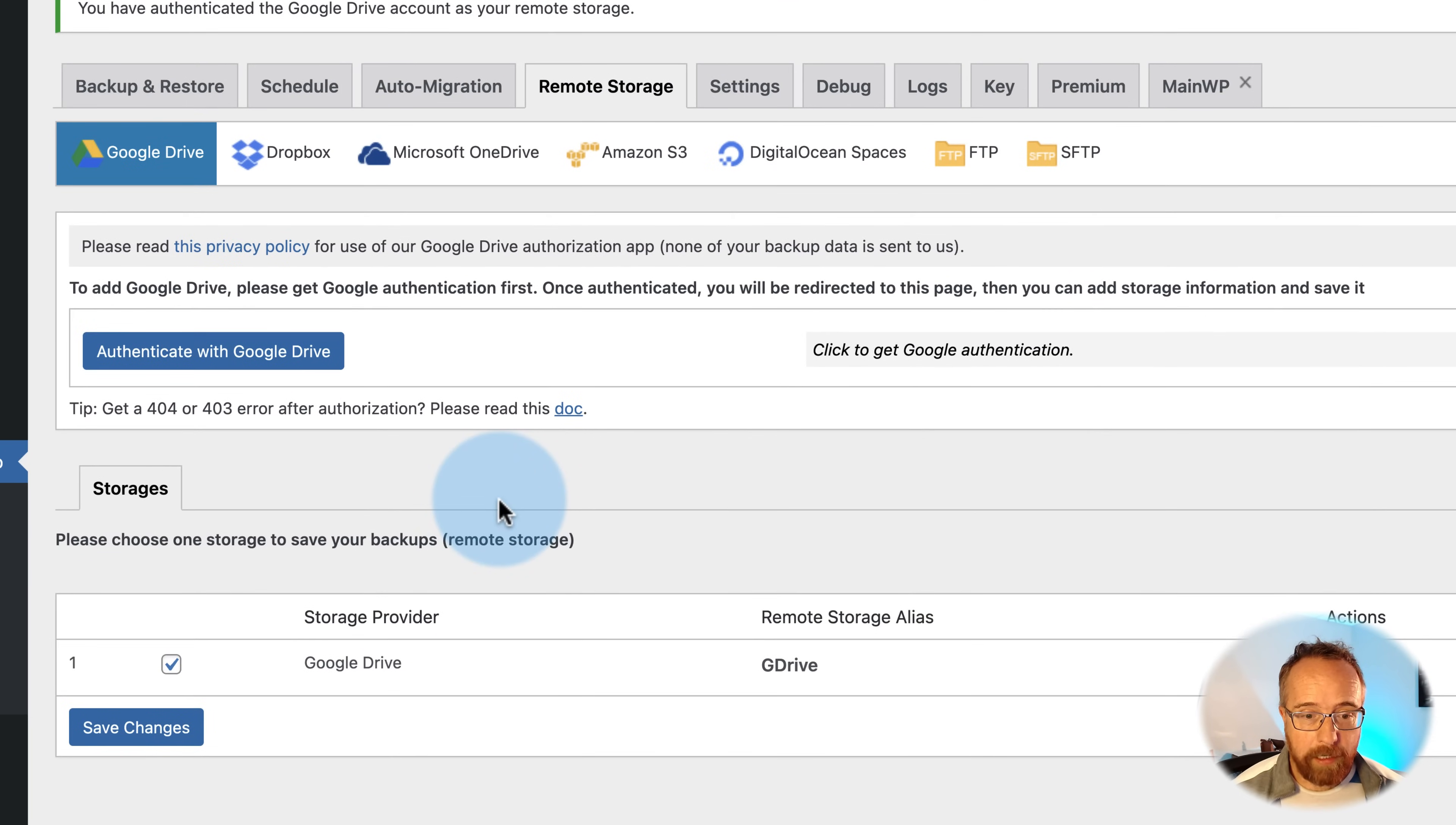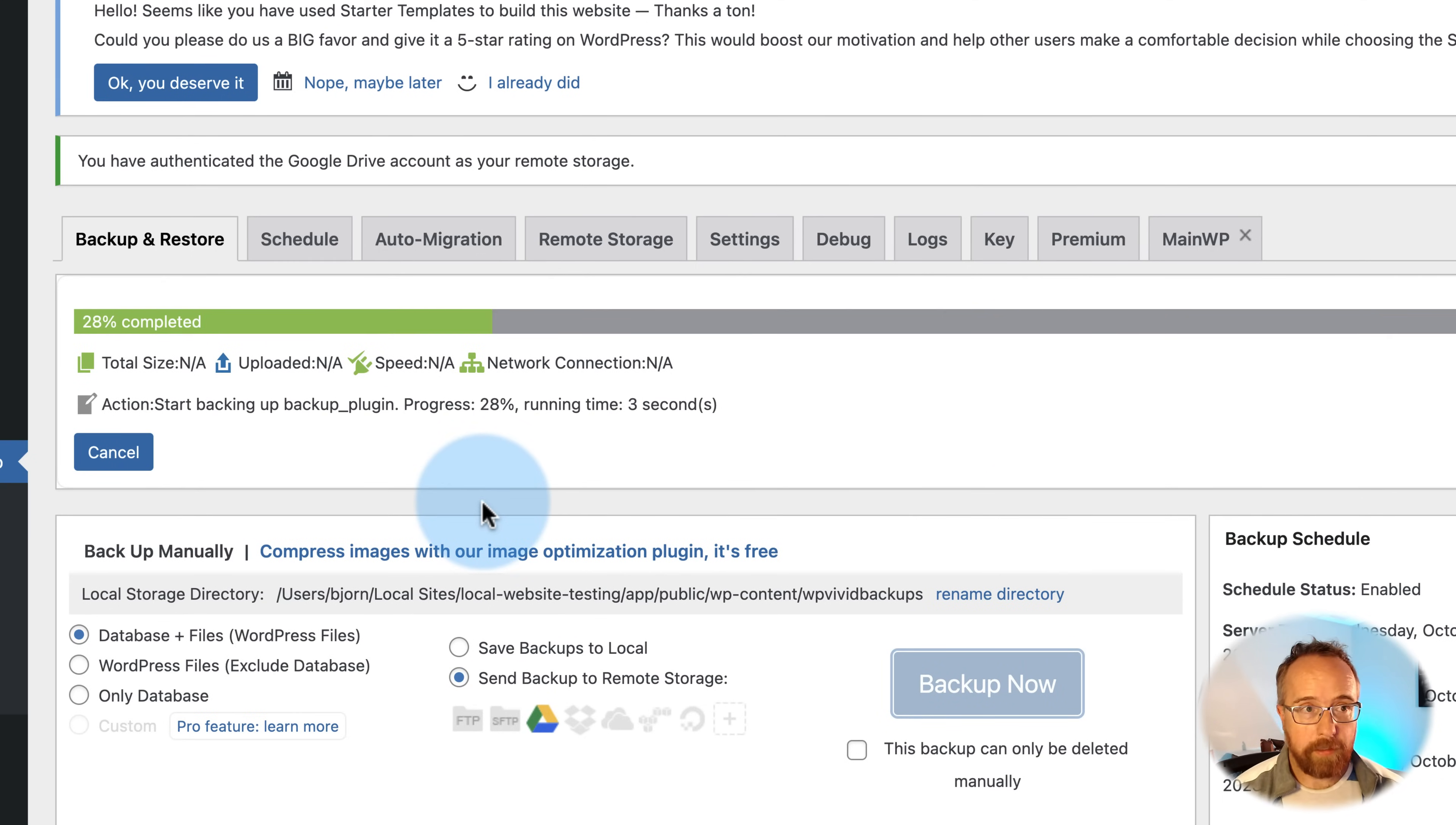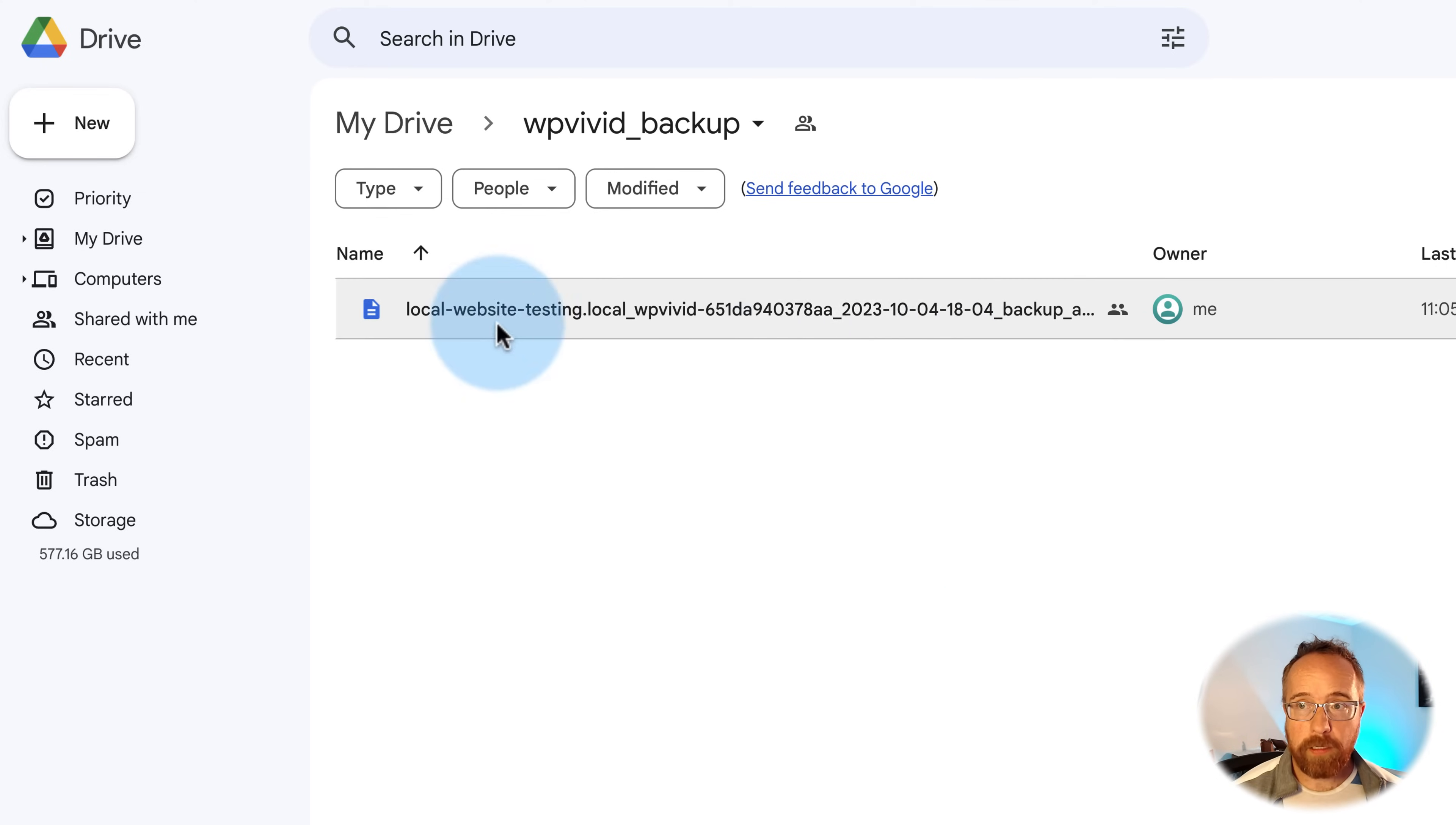And now backups will be saved off site or in the cloud. Now if I went here, click send backup to remote storage. Click on backup now. It's going to send to Google Drive. Let's log into Google Drive so you can see what that looks like. So by the time I got in here and logged into the folder in the Google Drive, the backup was already here. So it goes pretty quick because the site's not that big. It'll take longer for bigger sites.